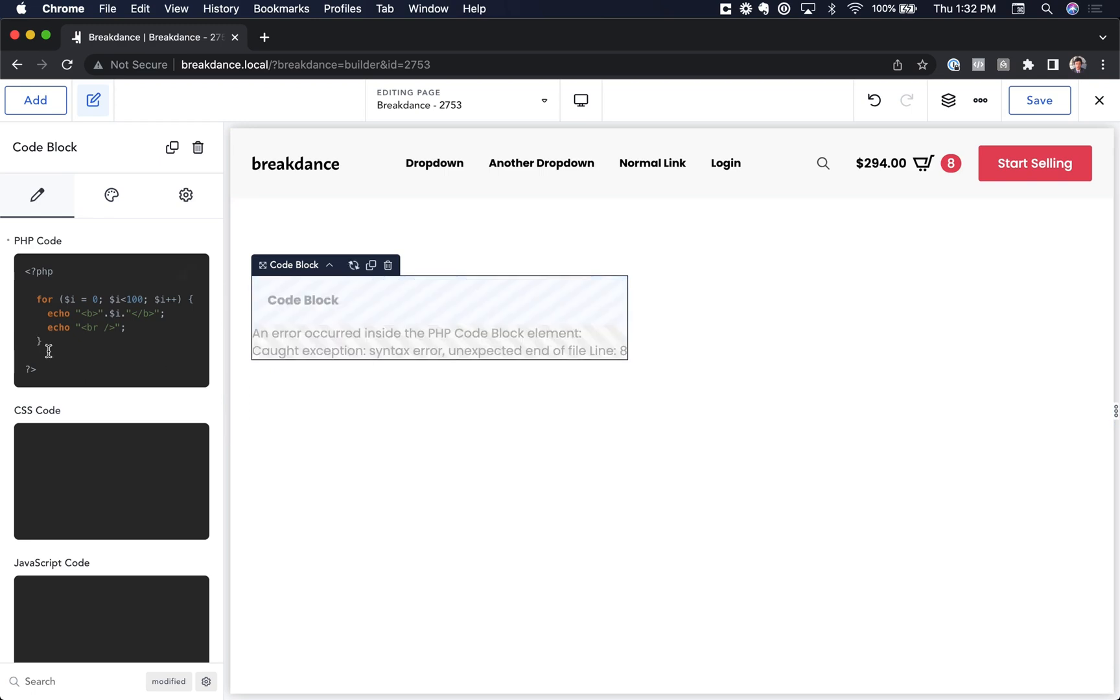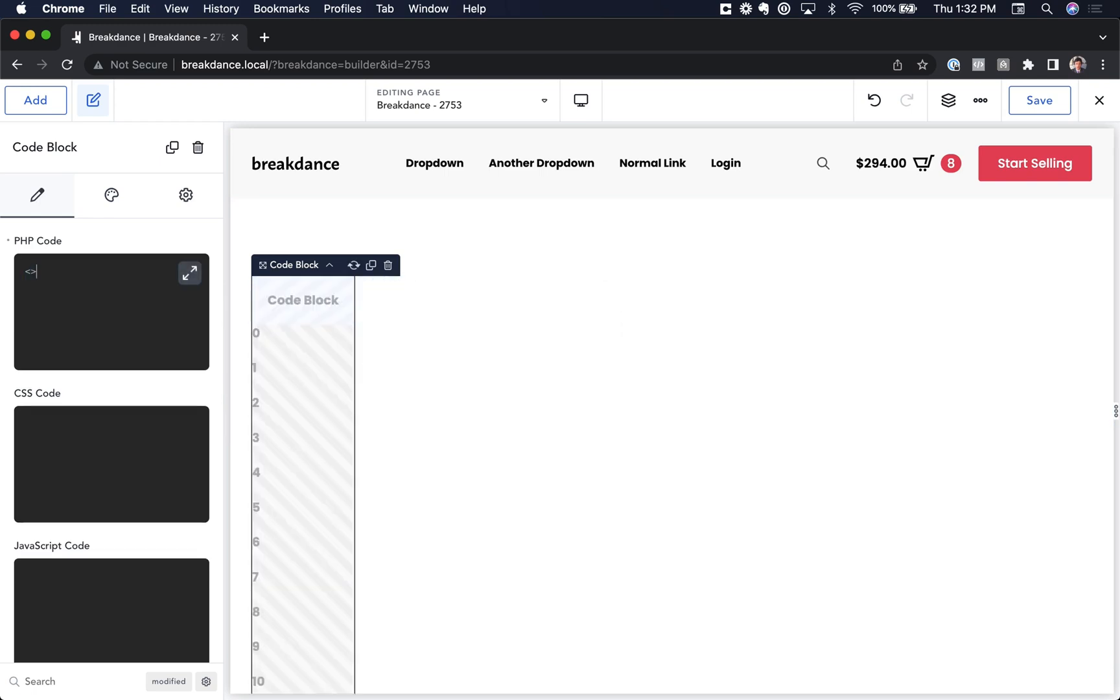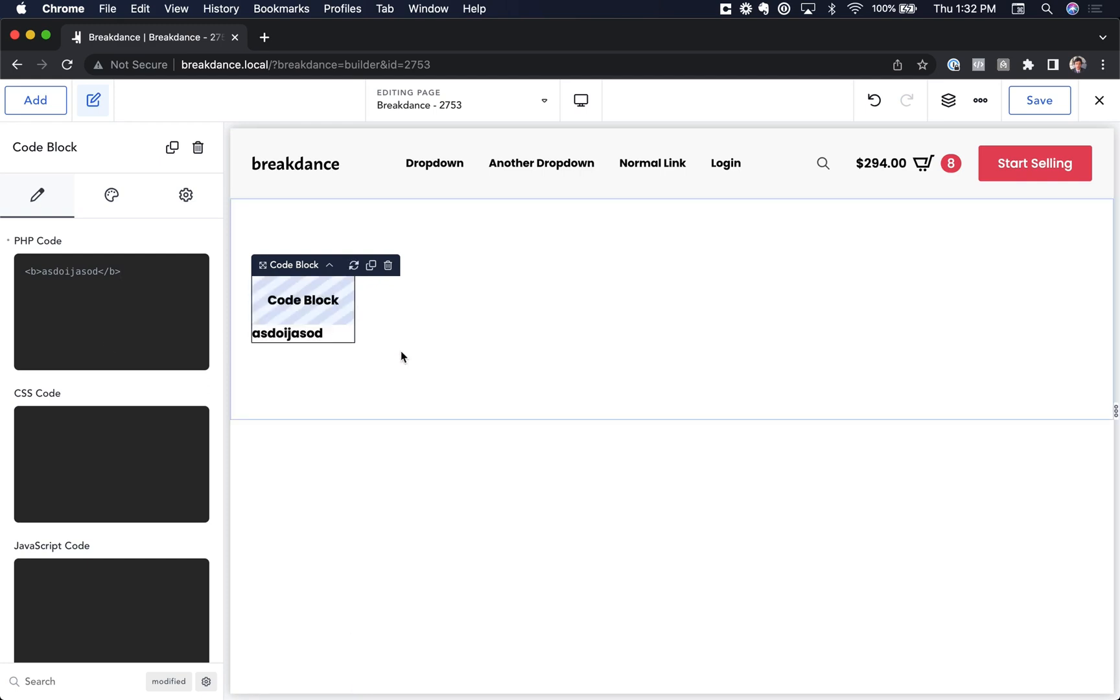You can put HTML in here as well if you just wanted to paste in something like that. You can do that as well. Okay, that is how to write PHP code live inside of Breakdance.